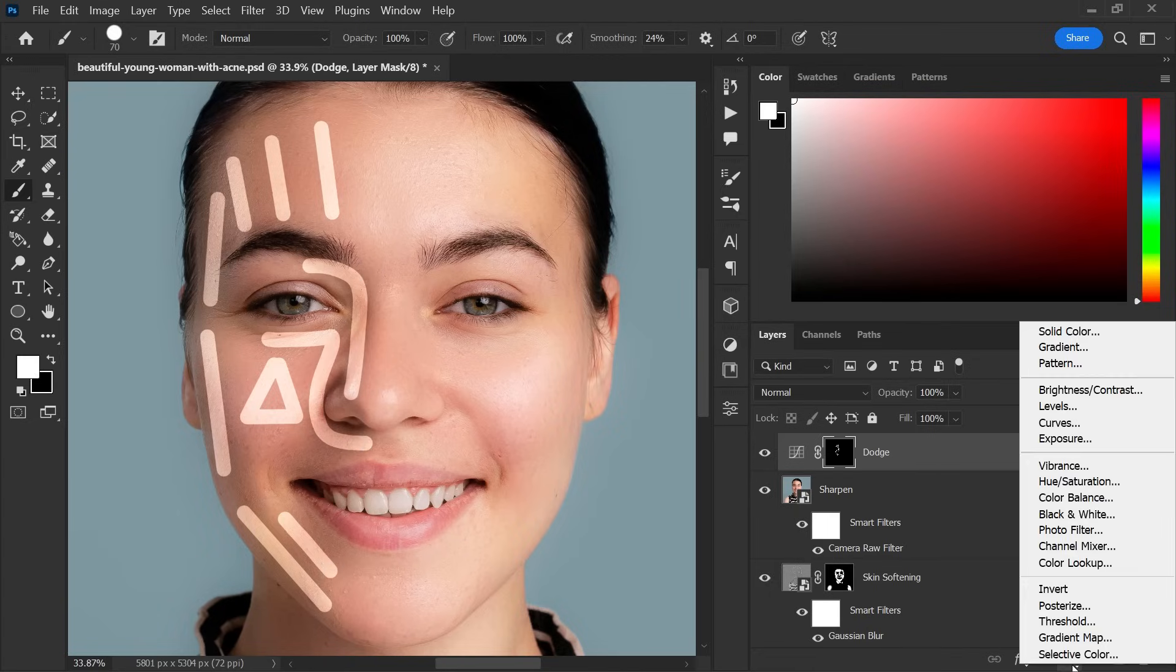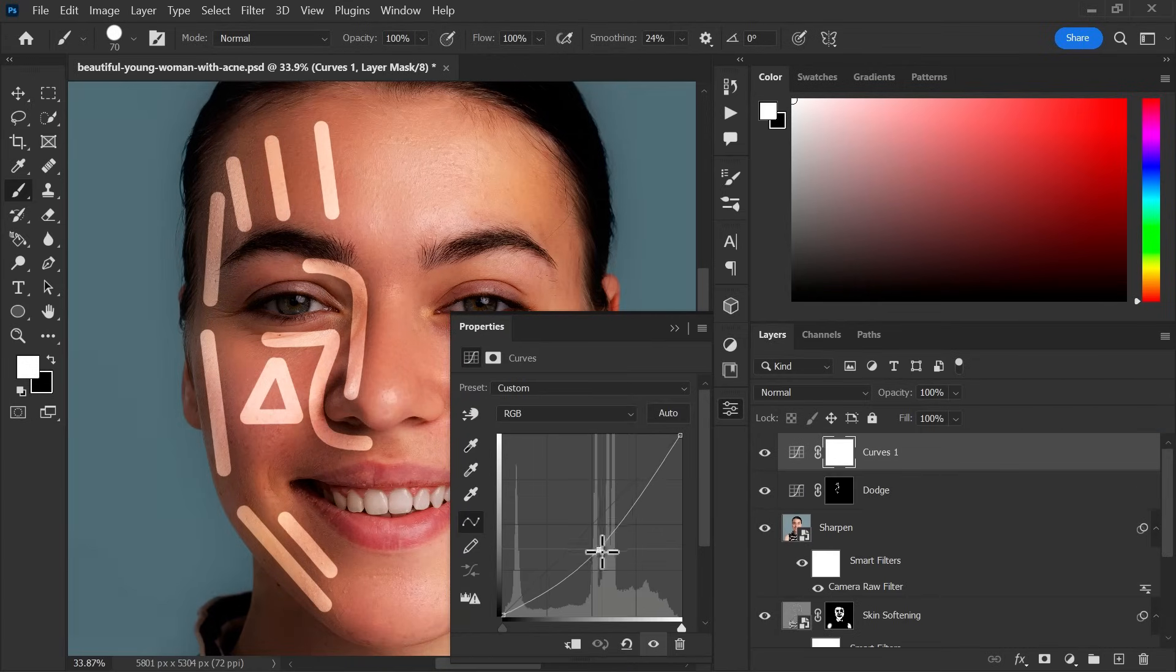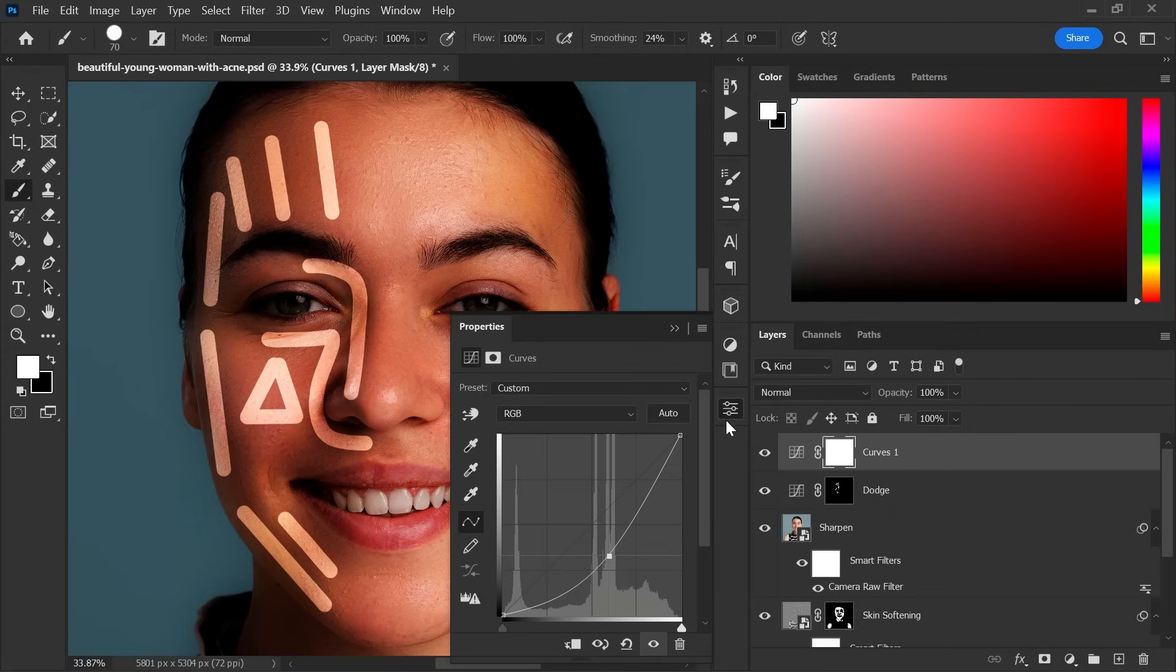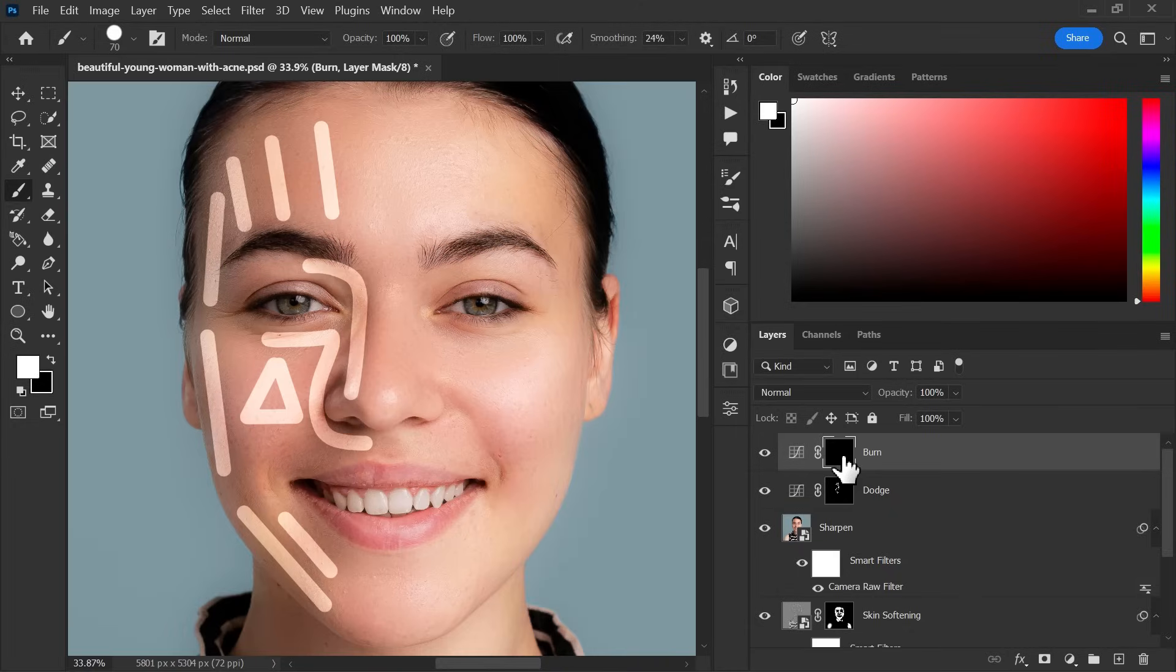Again create a curves adjustment layer but this time take center point down to darken the picture. Change the name to burn and invert the layer mask. Now start making line on the more brightened parts.